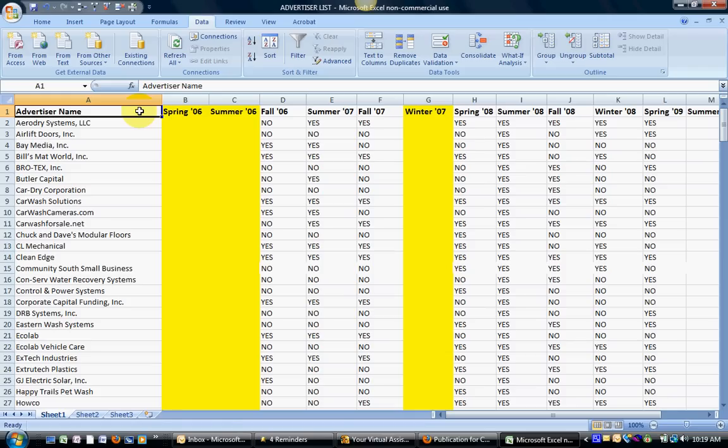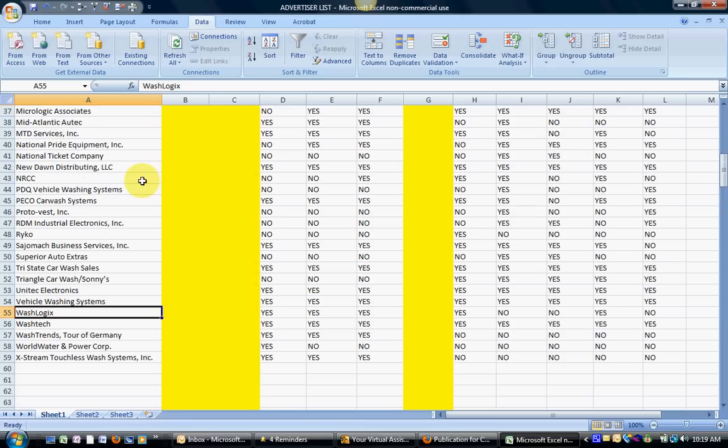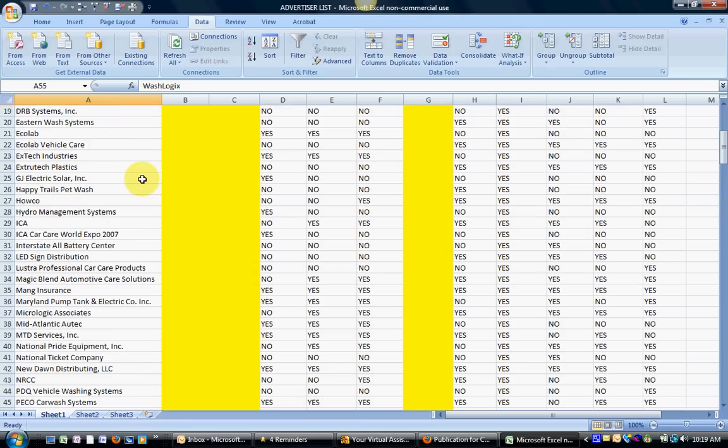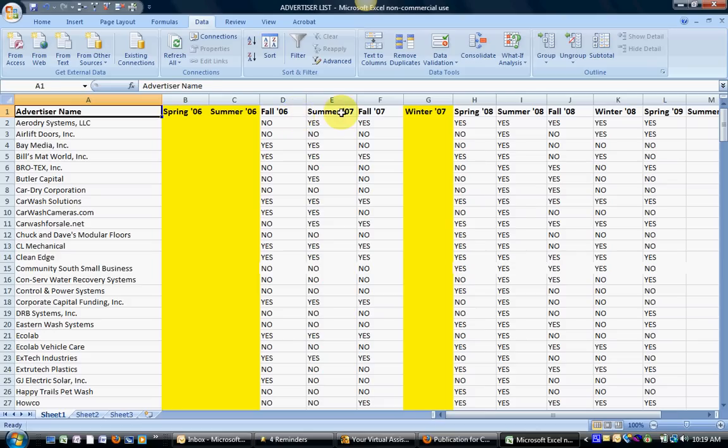In the case of this particular spreadsheet, I'm just going to page down here, you'll see there's 59 different advertisers listed on this particular sheet. And what we're trying to do is to figure out everyone who advertised in the summer 2007 issue.